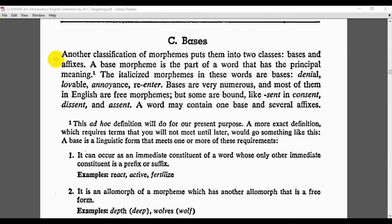We distinguished between and classified morphemes into free and bound morphemes. A free morpheme is the morpheme that can stand alone with meaning, while the bound morpheme cannot stand alone with meaning — it must be attached to another morpheme in order to make it understandable. So here we have free and bound morphemes.